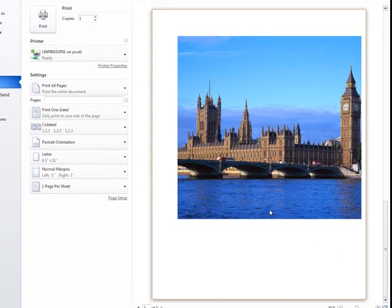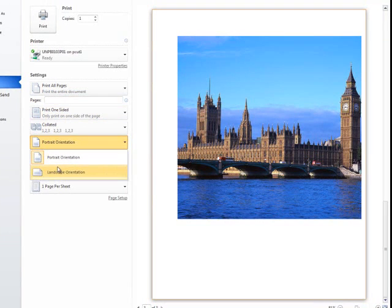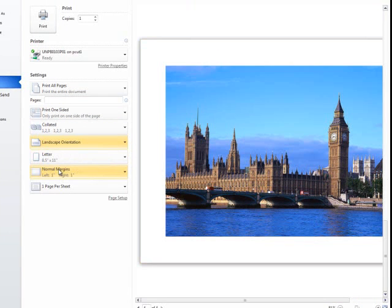For example, if you had a large picture, if you change to landscape orientation, you can see more of the picture.